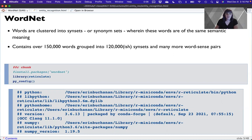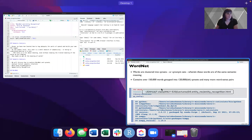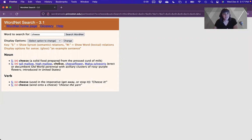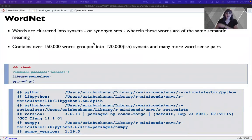WordNet contains over 150,000 words grouped into about 120,000 syn sets and many word-sense pairs. For example, cheese is a word-sense pair: the word is cheese, and the sense — the way it's used — could be a solid prepared food as a noun, versus a verb form where it means to get away or stop. So these are two different senses of the word. Sense sets are groupings of similar words, and then the word tokens themselves.